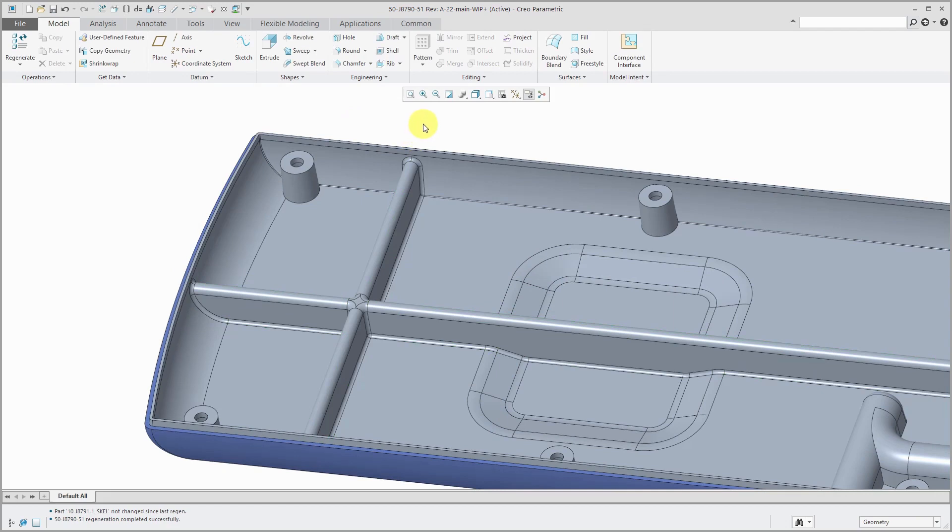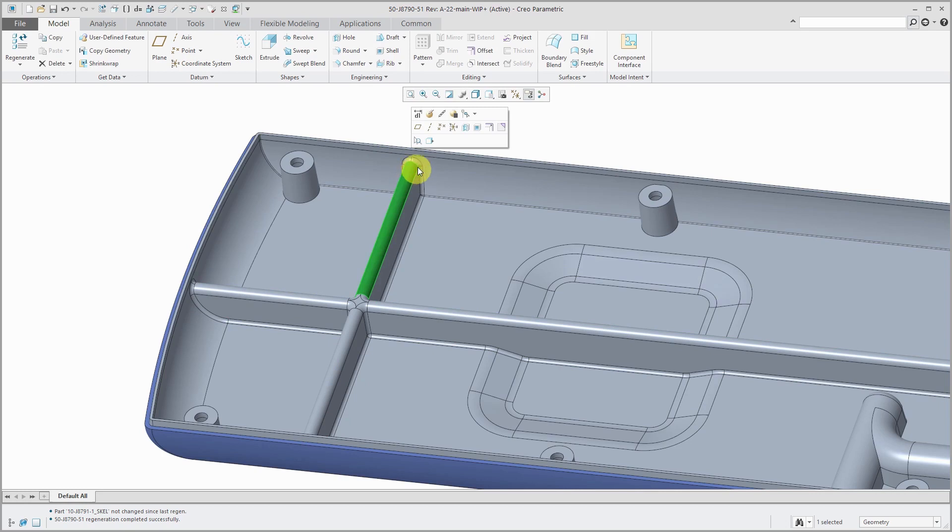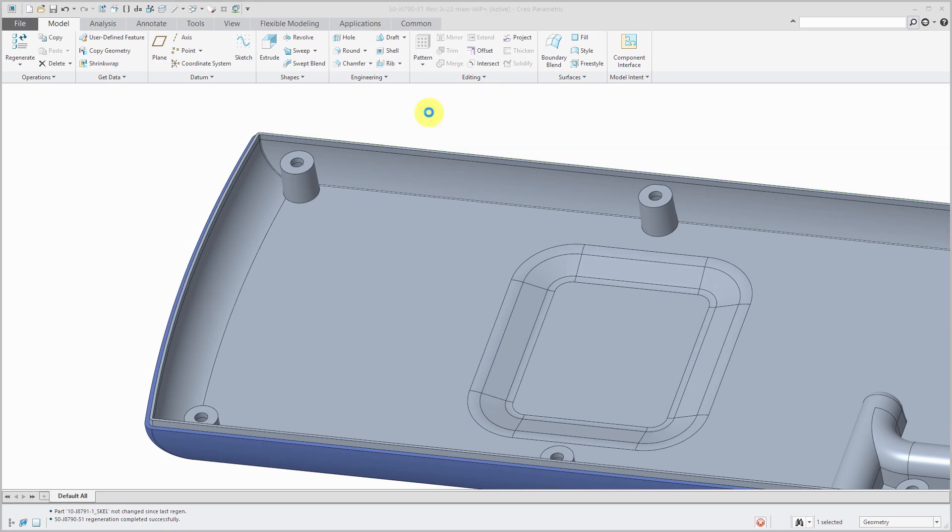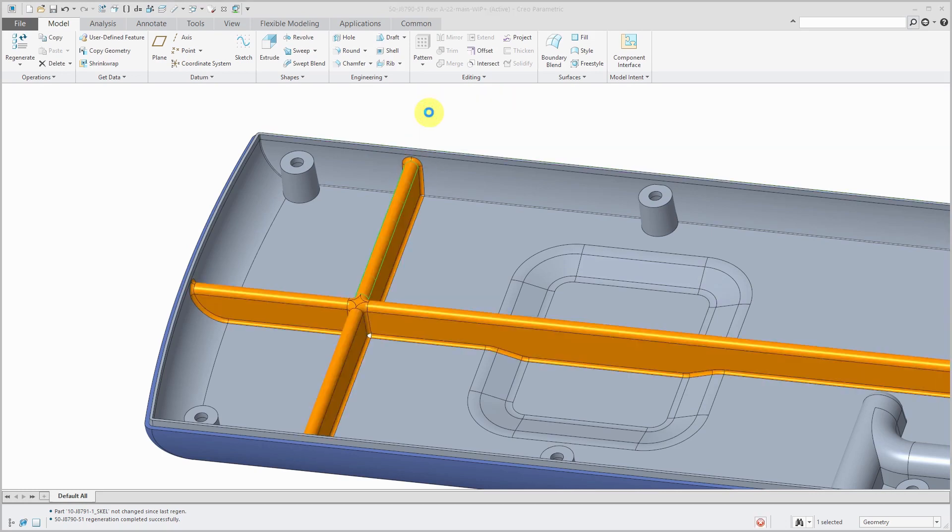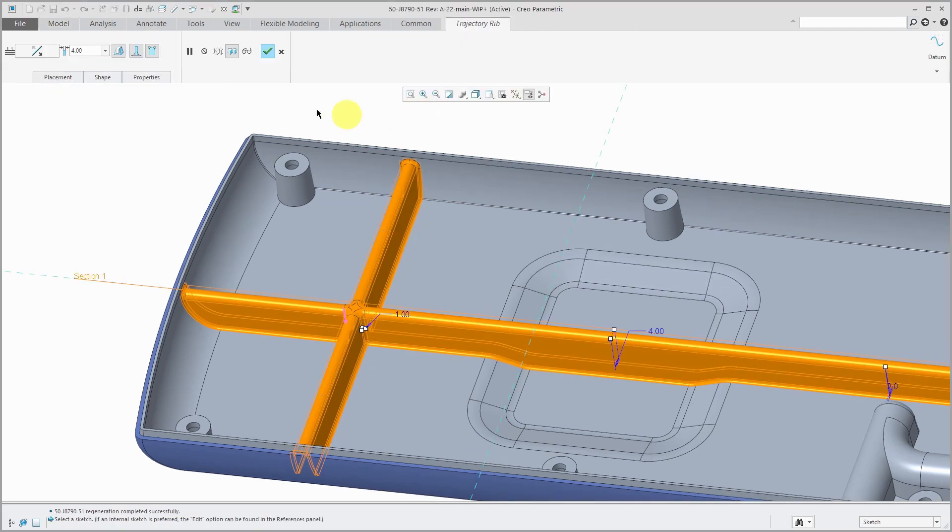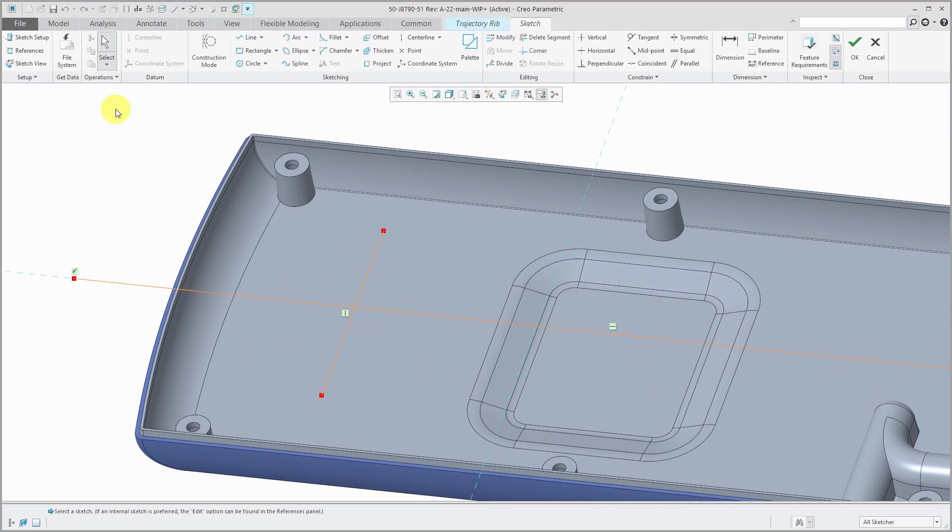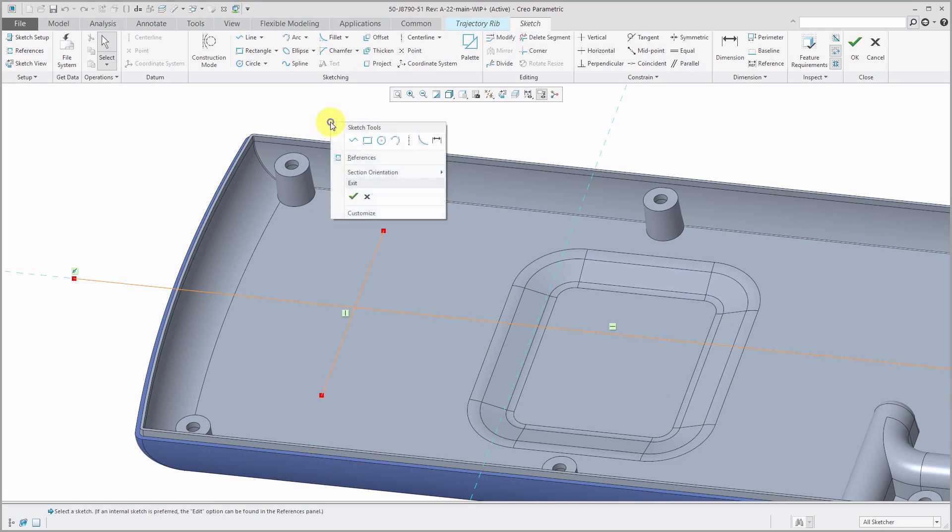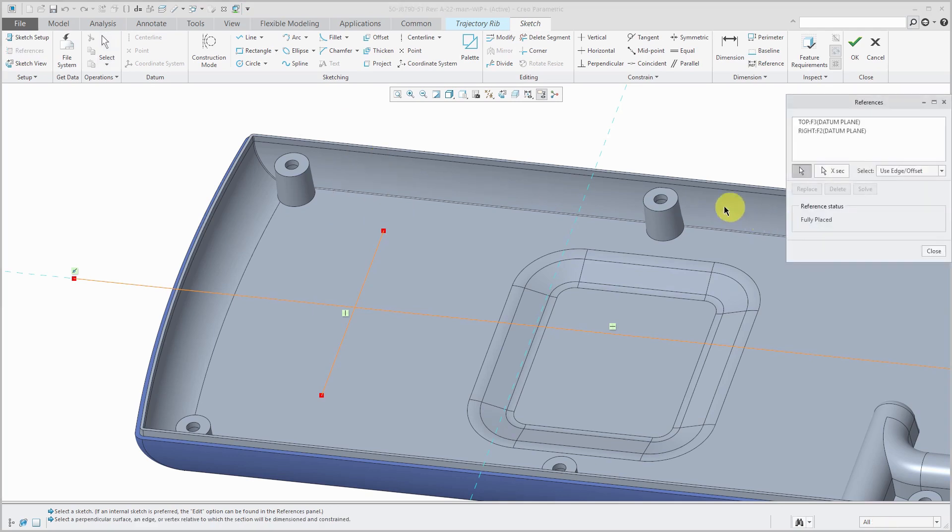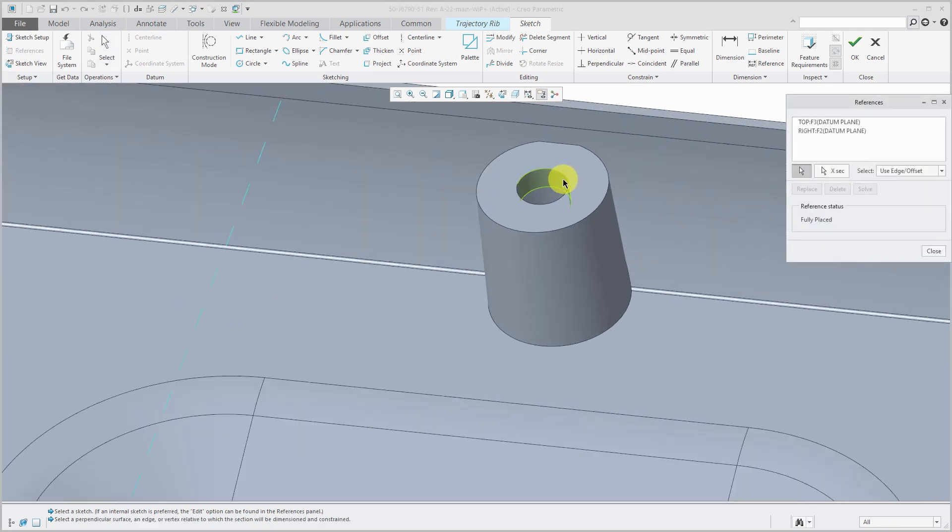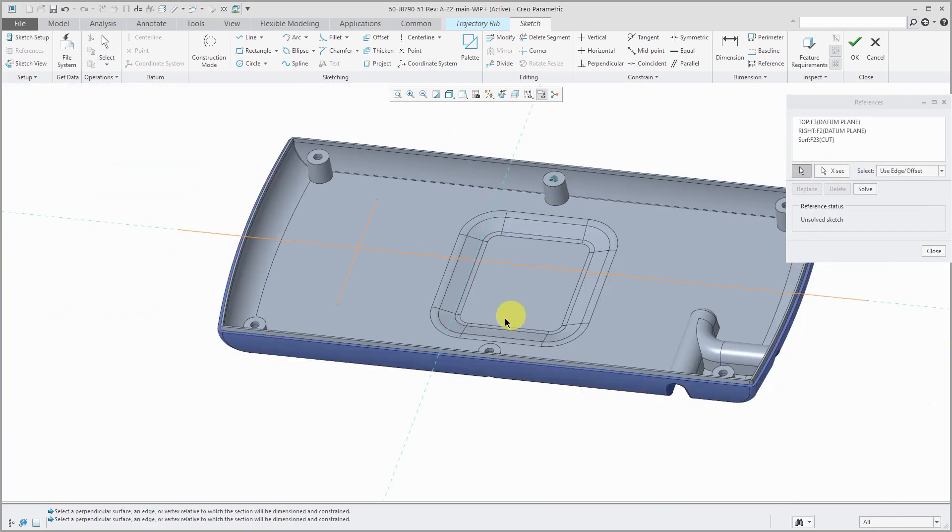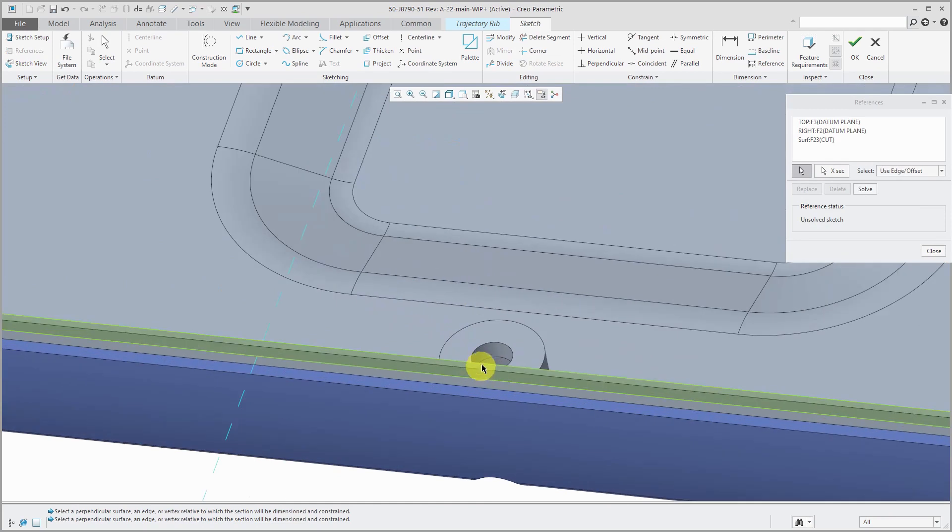I can always select the feature and edit definition. Go back to the placement tab. Let's edit the sketch. I can add in more geometry. For example, let's add to my references. I want to make sure that I get centered on these two middle posts.